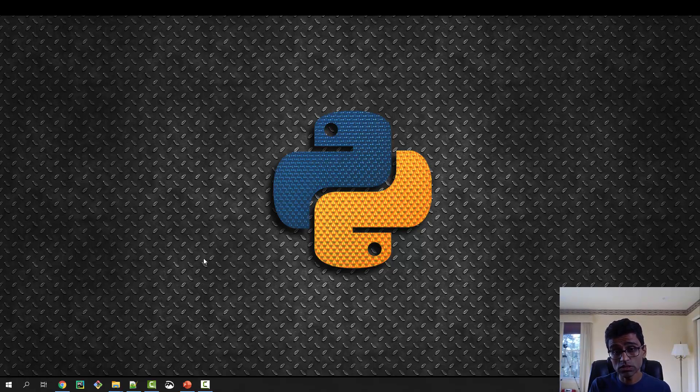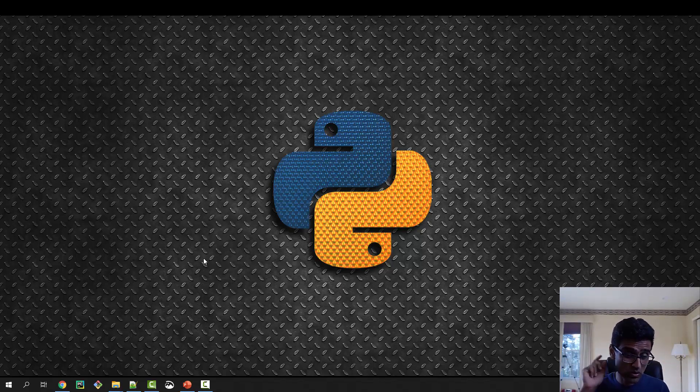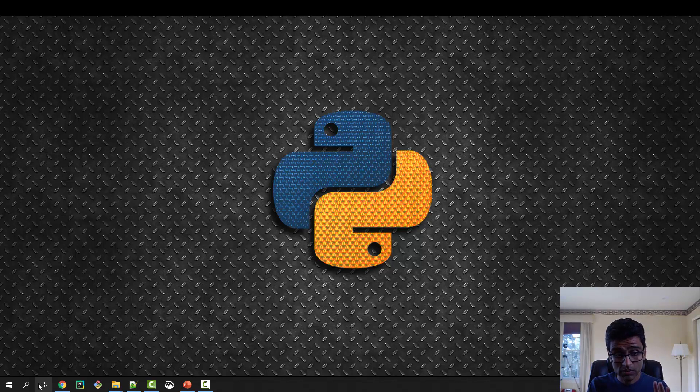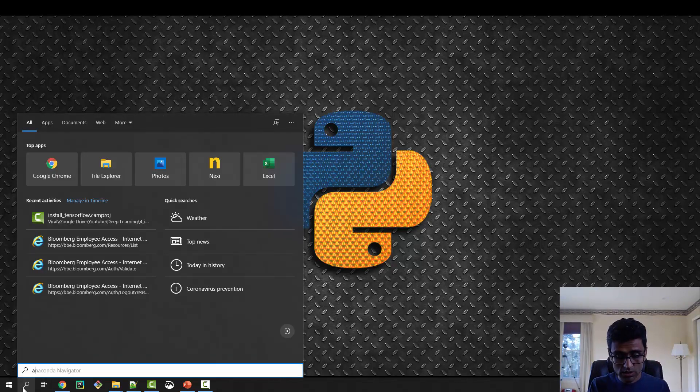Since I have an Anaconda environment, the first thing you need to do is install Anaconda. For that, I made a video on how to install Anaconda on Windows, so just follow that. I'm assuming you have now installed Anaconda.